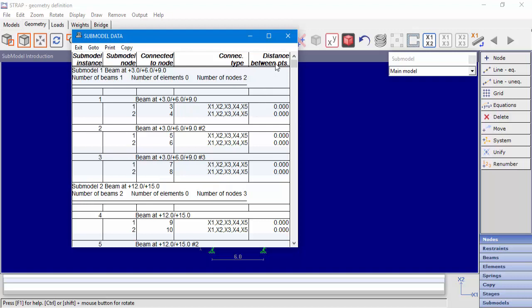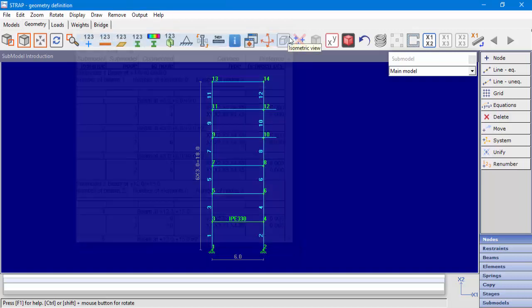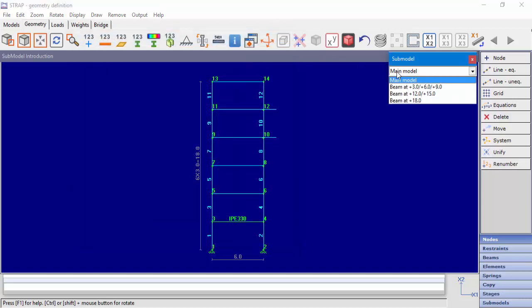Furthermore, in the last column of the table, we can see the distance between the connection points of the submodel and the main model. When we see the value 0, it means that the connection point in the main model and the connection point in the submodel share the same coordinates, which means that they are unified. This is the advisable condition.